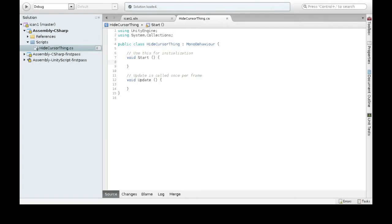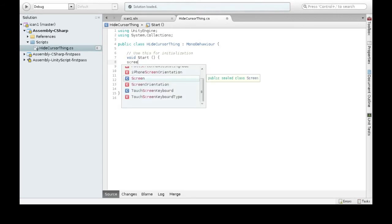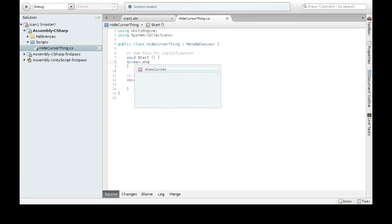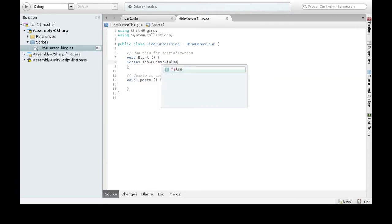Alright, so what we want to do is when the game starts, immediately hide the cursor. And that's just Screen.ShowCursor. Now I can make it equals true or equals false — we want to do equals false.